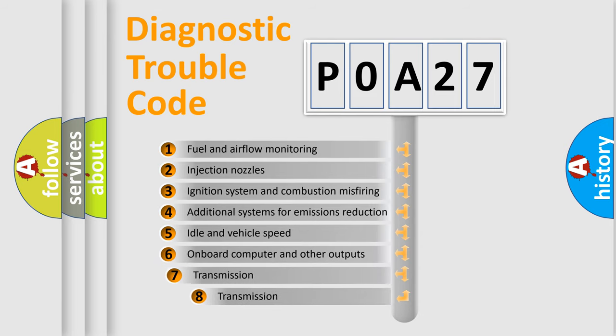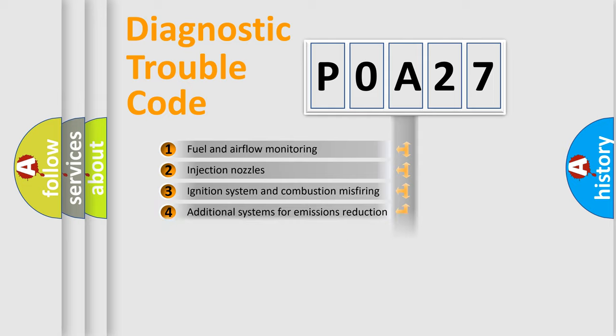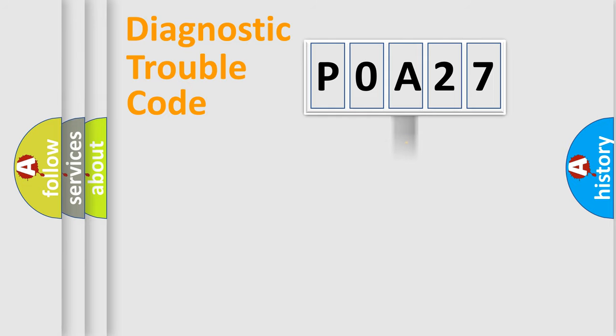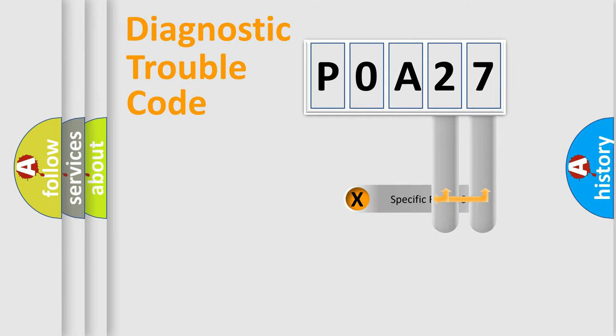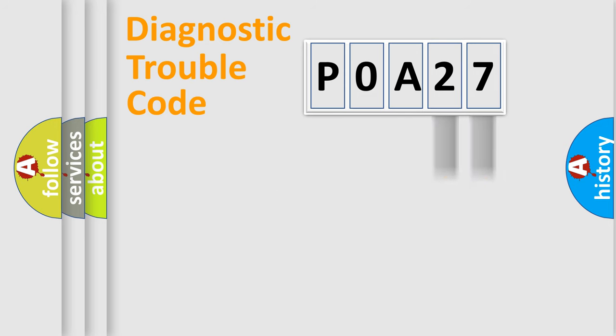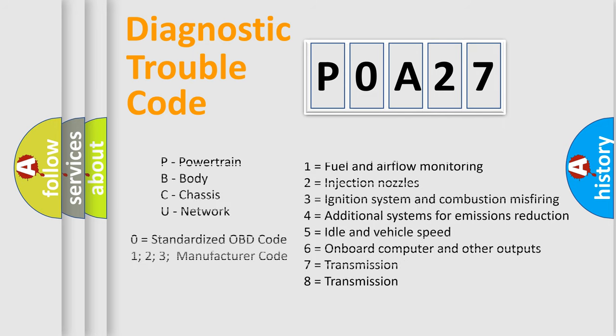The third character specifies a subset of errors. The distribution shown is valid only for the standardized DTC code. Only the last two characters define the specific fault of the group. Let's not forget that such a division is valid only if the second character code is expressed by the number zero.